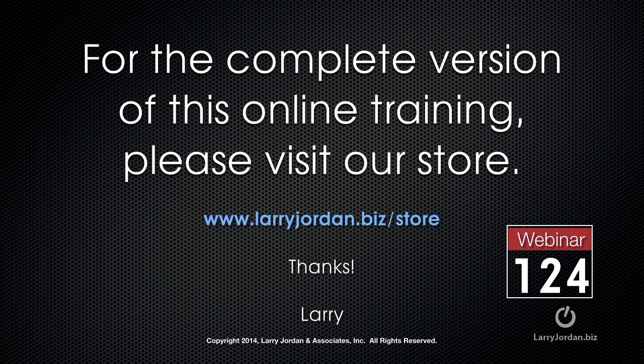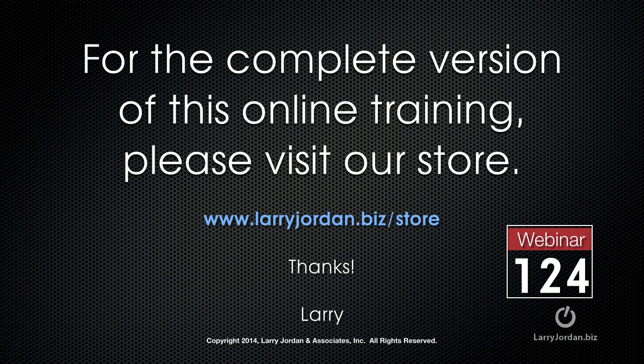This has been an excerpt of a recent Power Up webinar, taking a look at multicam editing inside Final Cut Pro X. For the complete version of this online training, please visit our store at LarryJordan.biz slash store and look for Webinar 124.